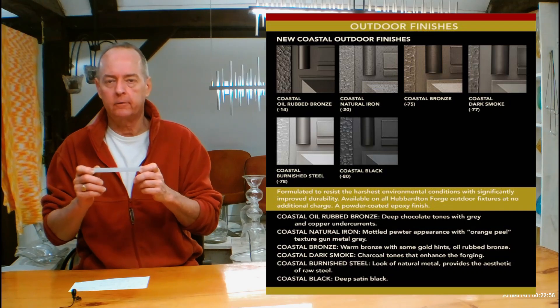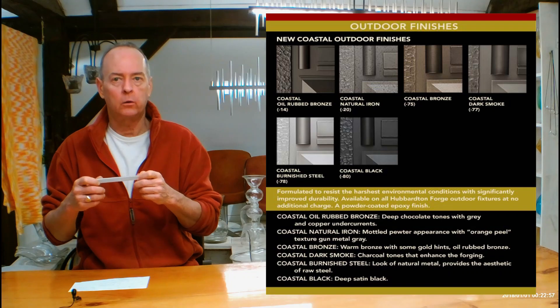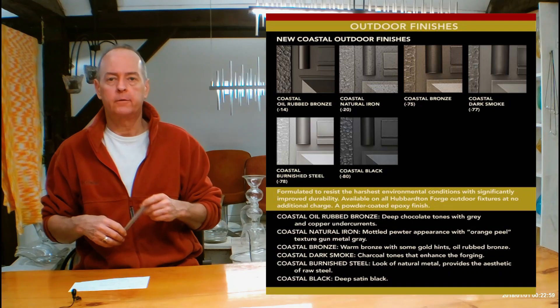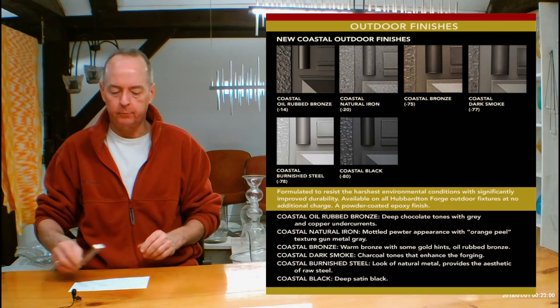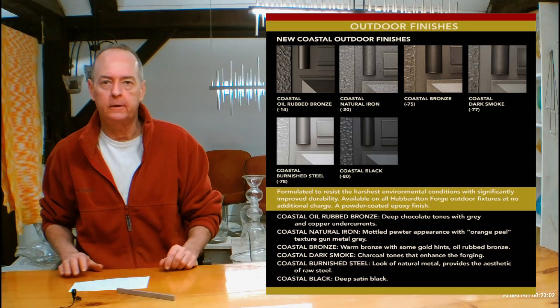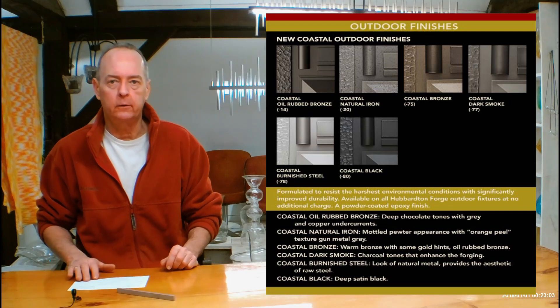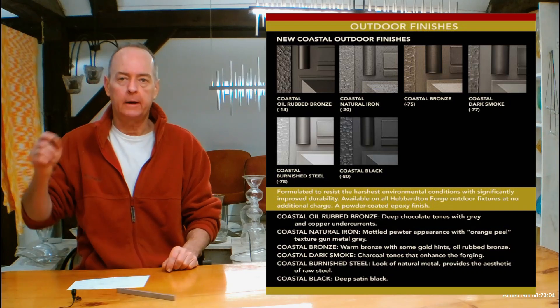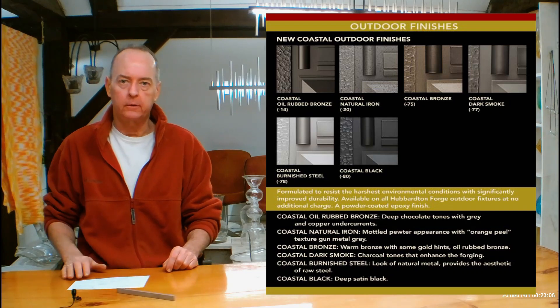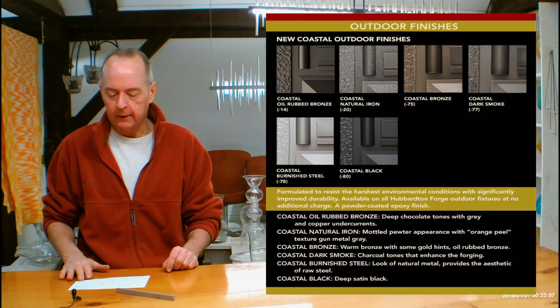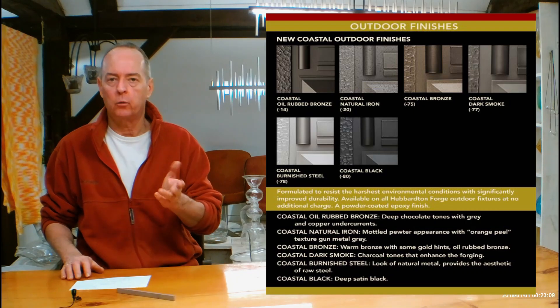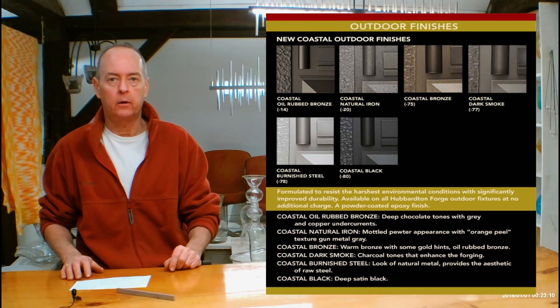So after they tested these and found out that they hold up incredibly well, Hubberton Forge offers basically the best warranty in the lighting industry. You can see that on the page for this. If you scroll down a little bit, there's a link and it'll show you the entire warranty and how it all works.